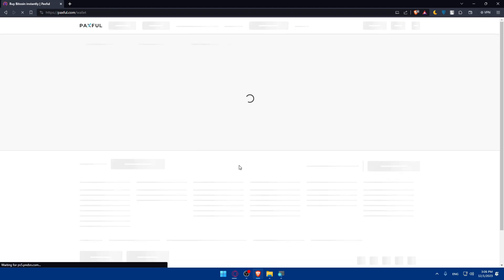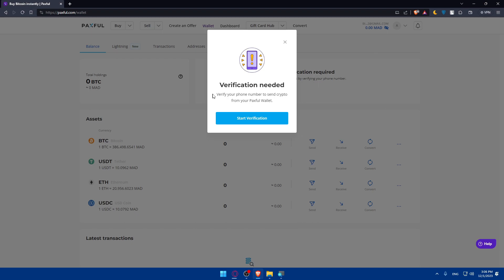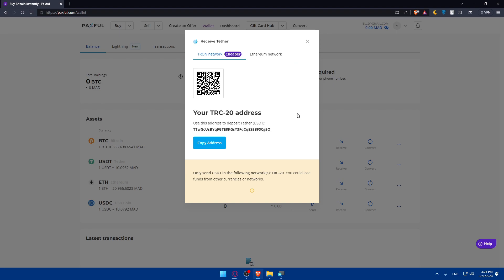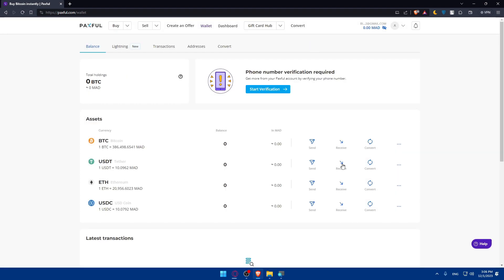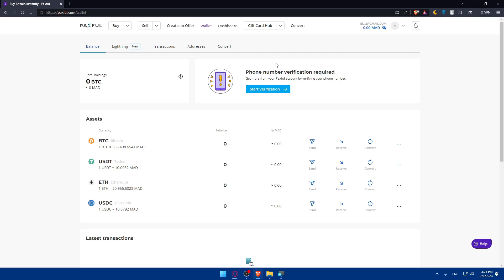Once you have the crypto in your Paxful wallet, go to your wallet and click Send. You'll need to enter the recipient address and network — get these from Coinbase by clicking Receive on USDT, which will give you an address and network. Come back to Paxful, click Send, enter that address and select the matching network. There are small fees of around 0.7 USDT, which is negligible.